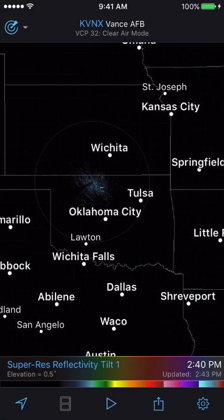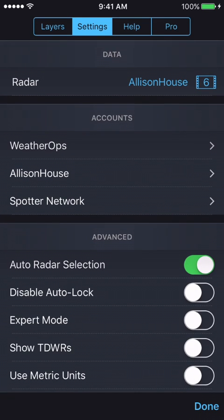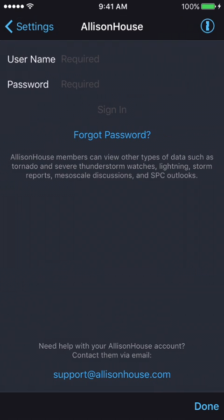Proceed to selecting the gear button in the bottom right hand corner. Once there, ensure you're on the settings tab and you should see a few different account options. Go ahead and select the Alice Now's account.